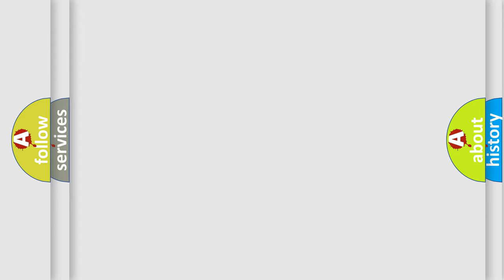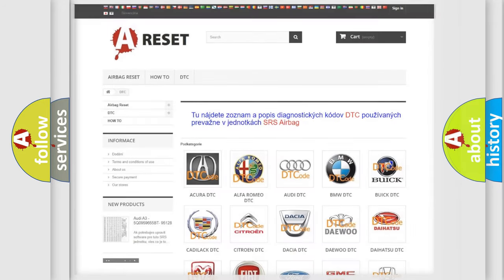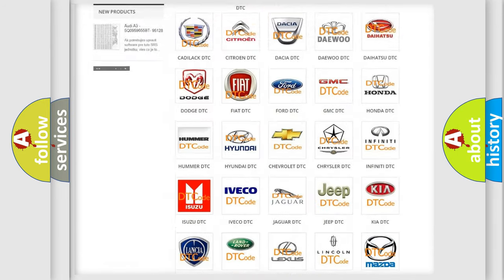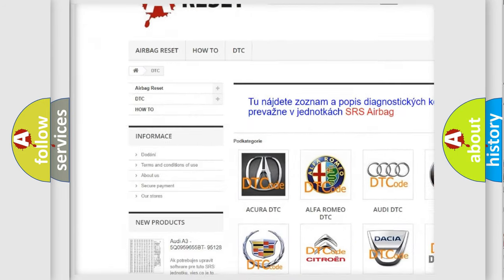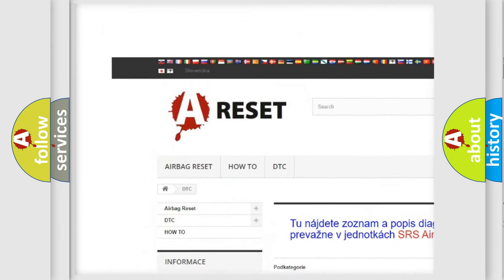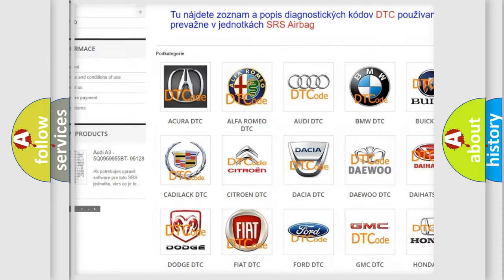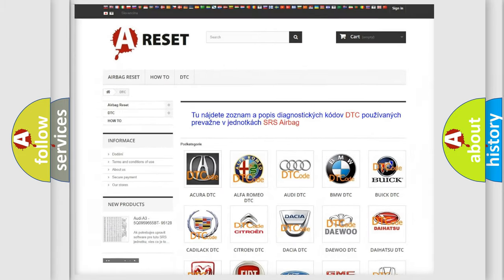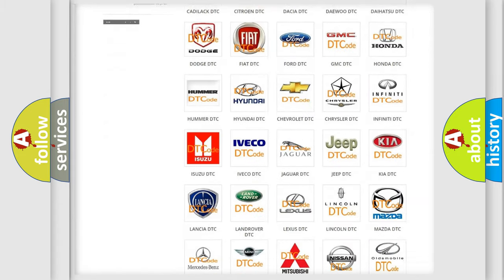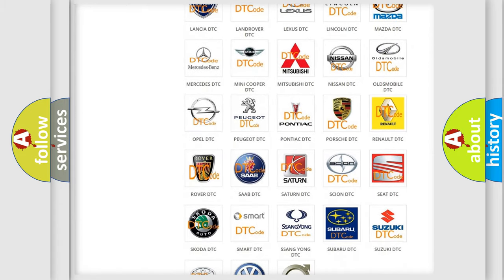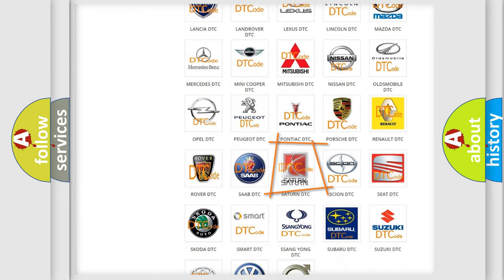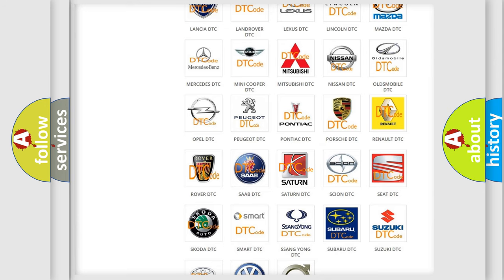Our website airbagreset.sk produces useful videos for you. You do not have to go through the OBD-2 protocol anymore to know how to troubleshoot any car breakdown.